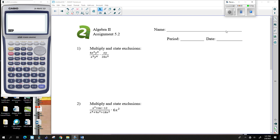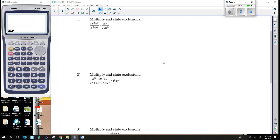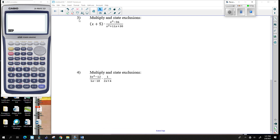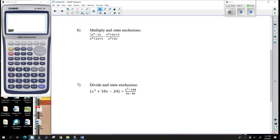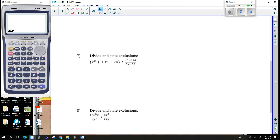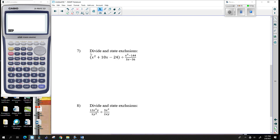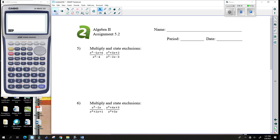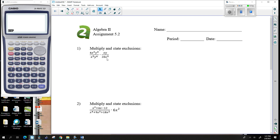We are going to continue on with more simplifications. This is Unit 5, Lesson 2. It looks like we are going to be dealing with multiplication and a little bit of division. They're in essence the same thing, and we'll learn everything that we need to learn.